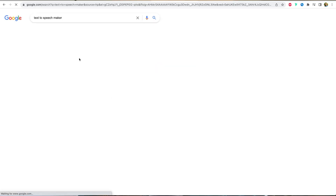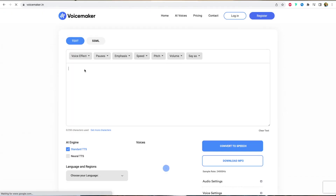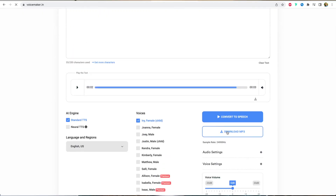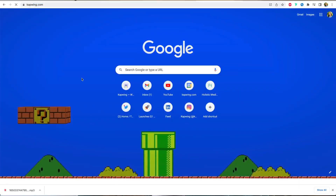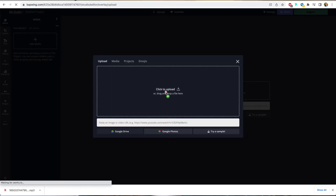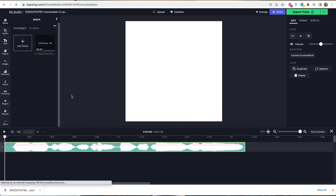or you have to go to a separate website to generate the audio files, download them, then upload them to your video project, and then time them out. It's a convoluted process, to say the least.